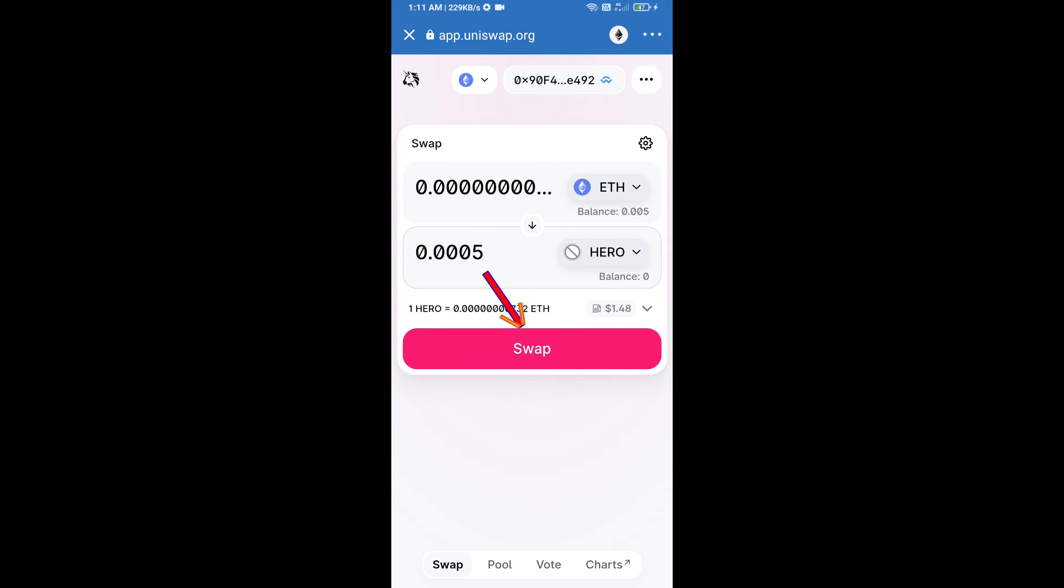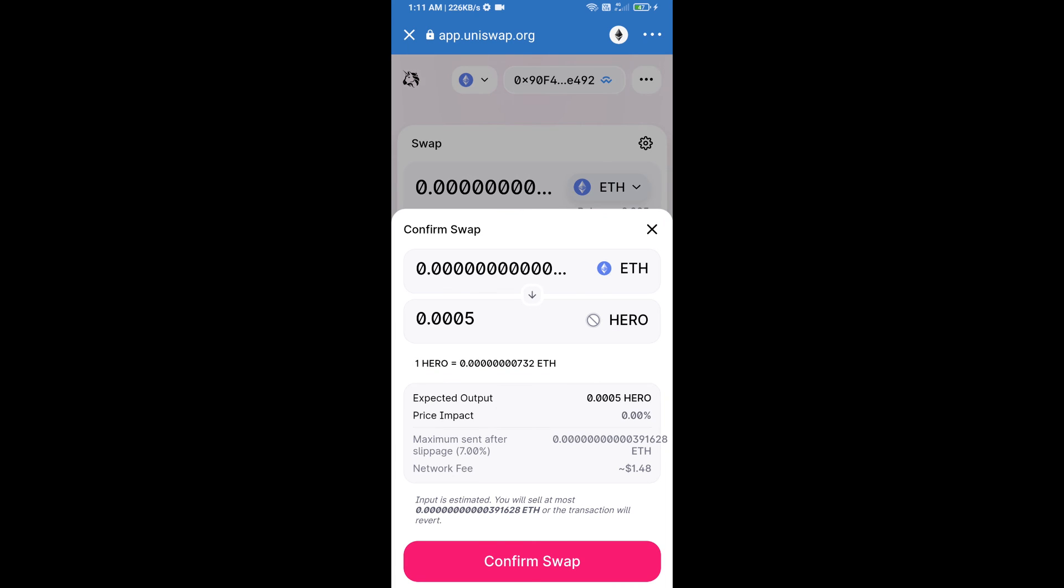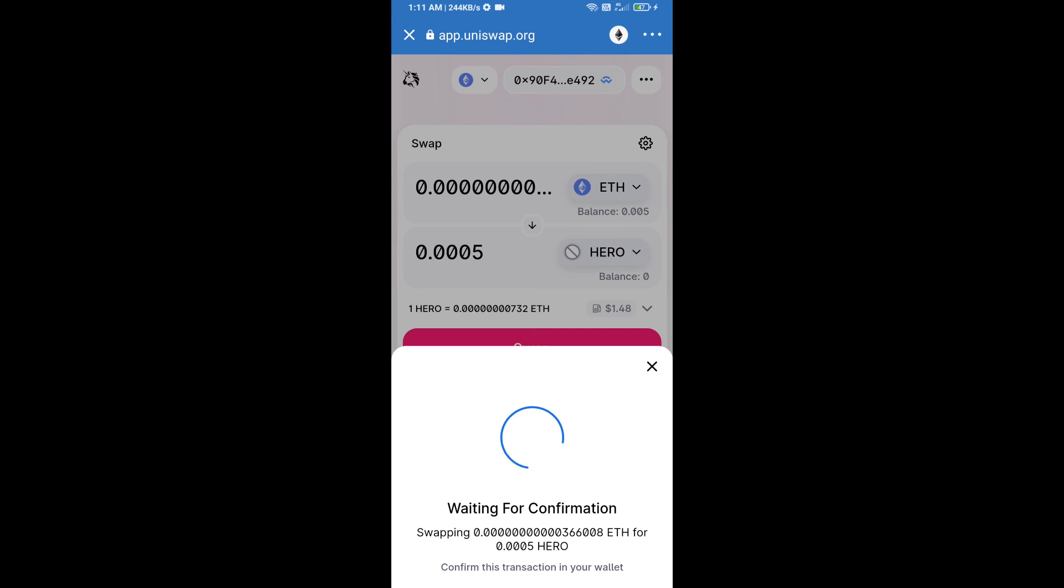Click on swap. Here we can check detailed information. After that, we will approve this transaction and we will get these tokens successfully. Please check gas fees before swapping this token.